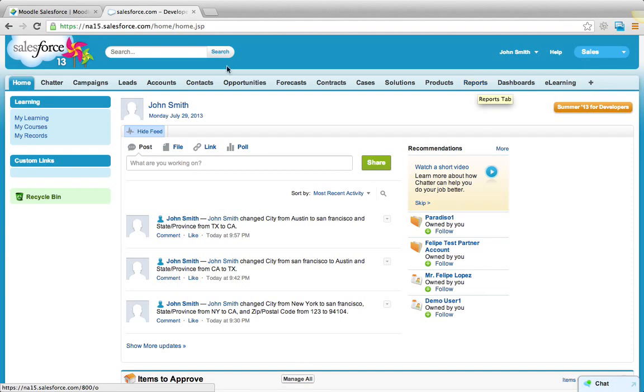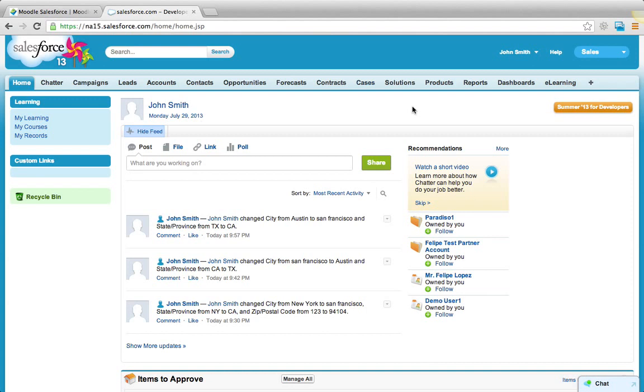But today I'm going to show you how the single sign-on works and how the user profile data is kept in sync. So right now I'm logged into Salesforce as John Smith.